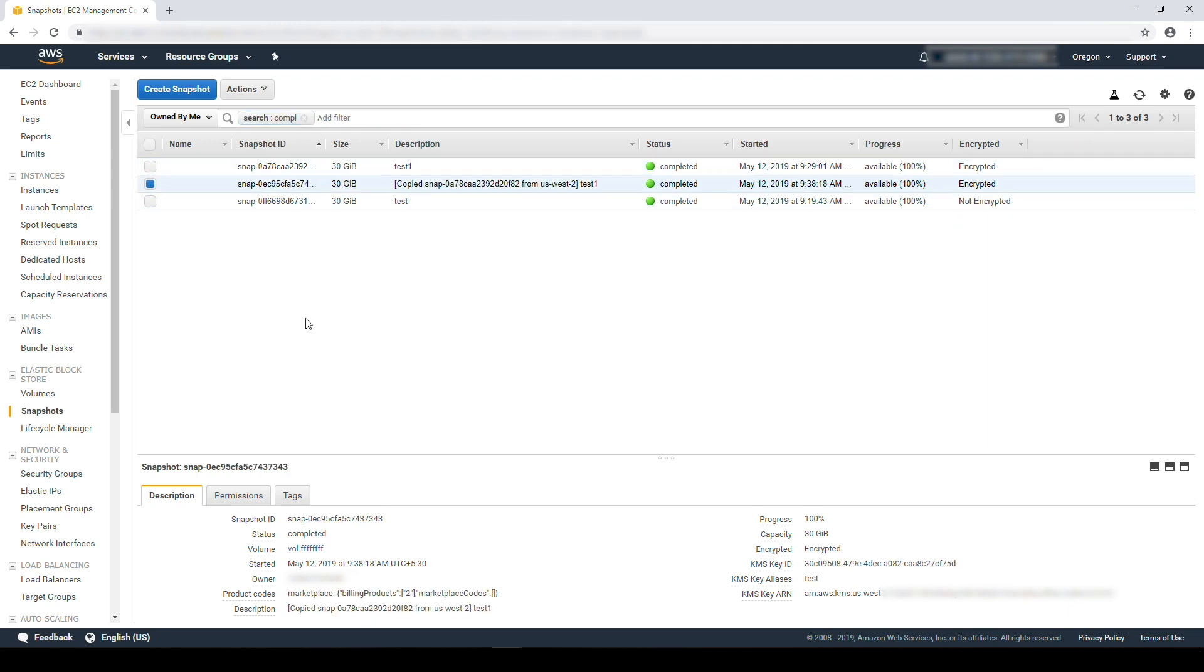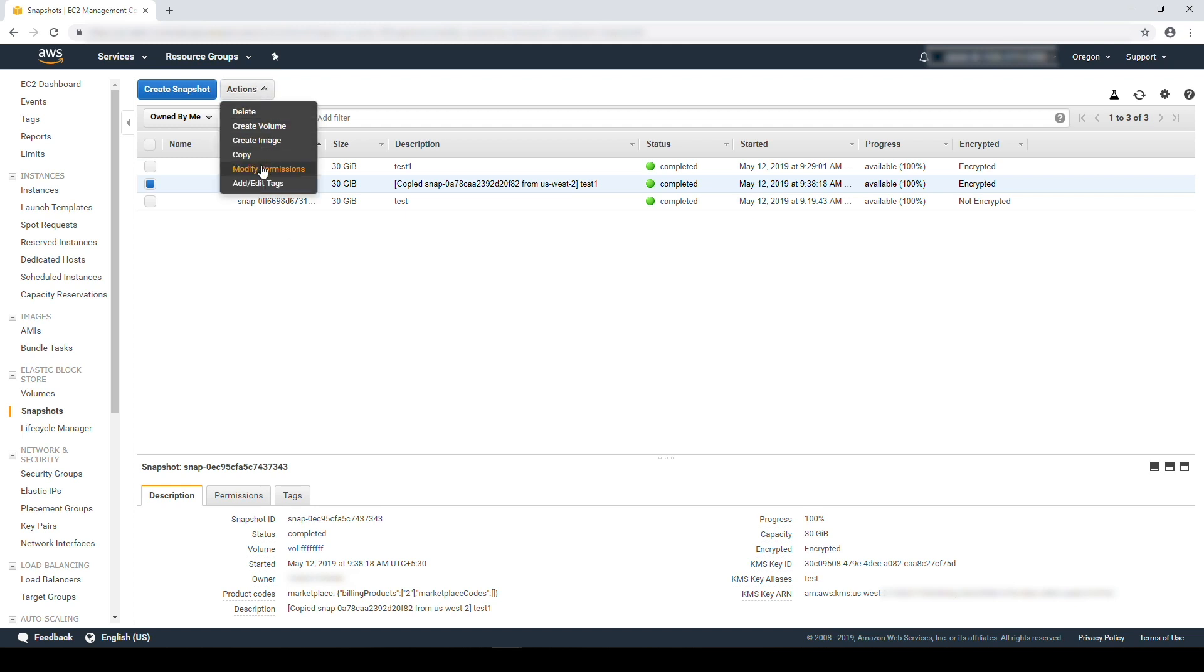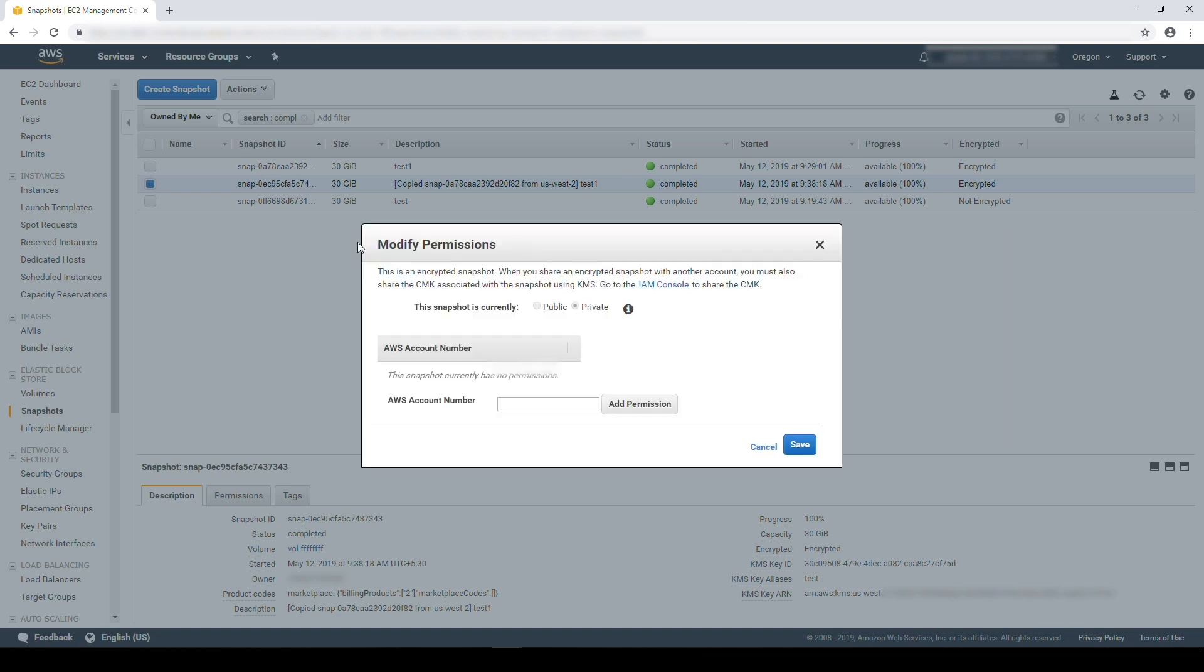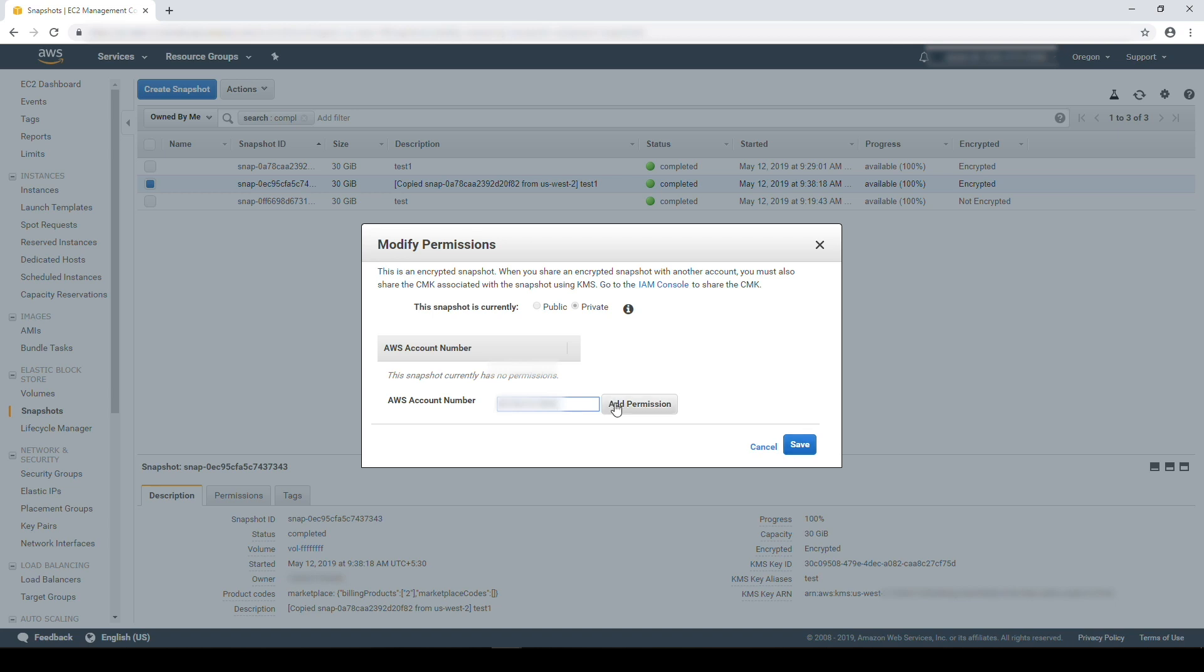To share with the target account, select the snapshot and then choose actions and then modify permissions. Enter the AWS account ID in the account number section and then choose add permission. Save it.